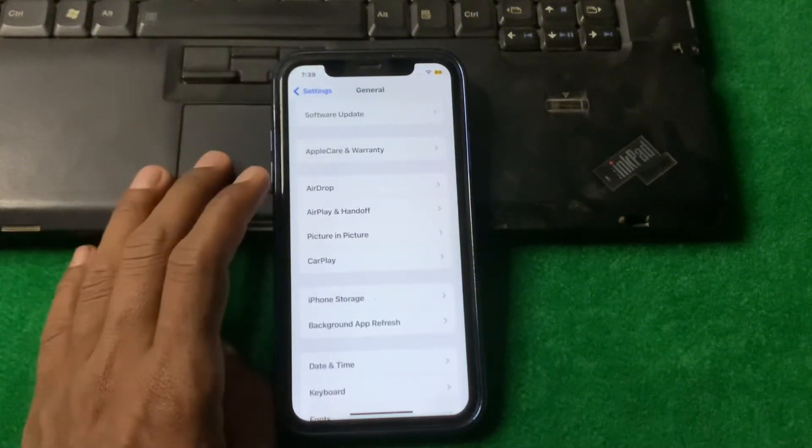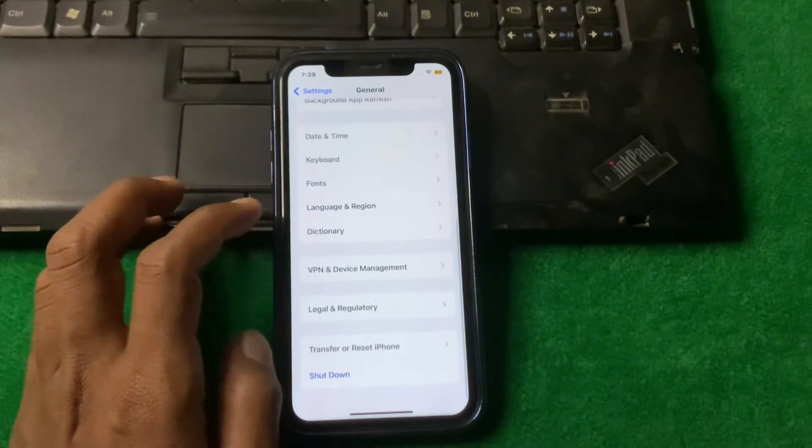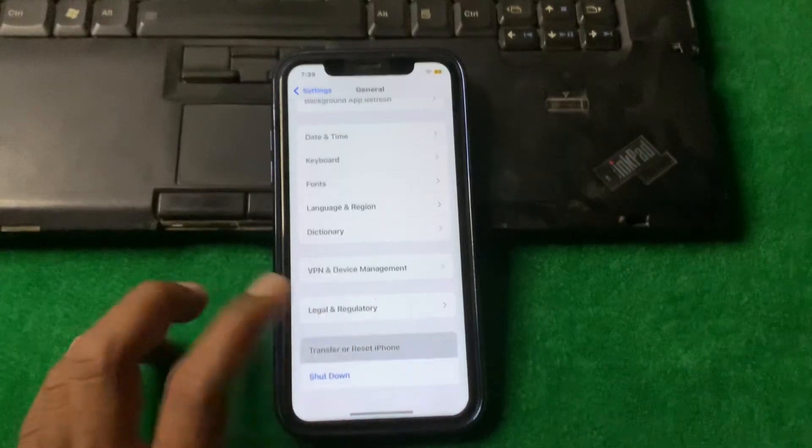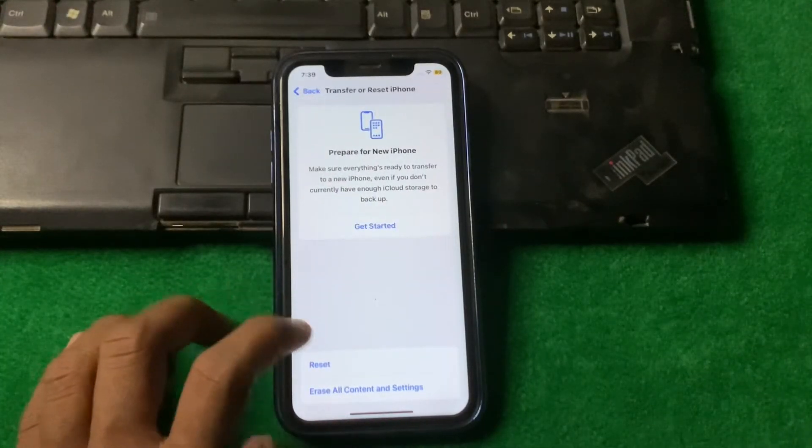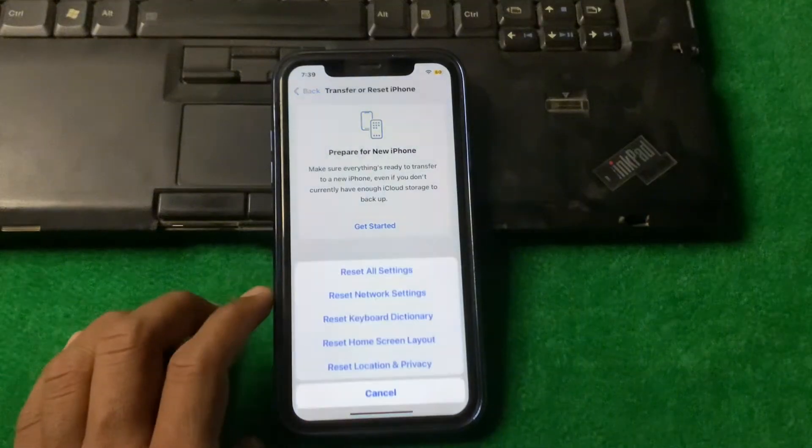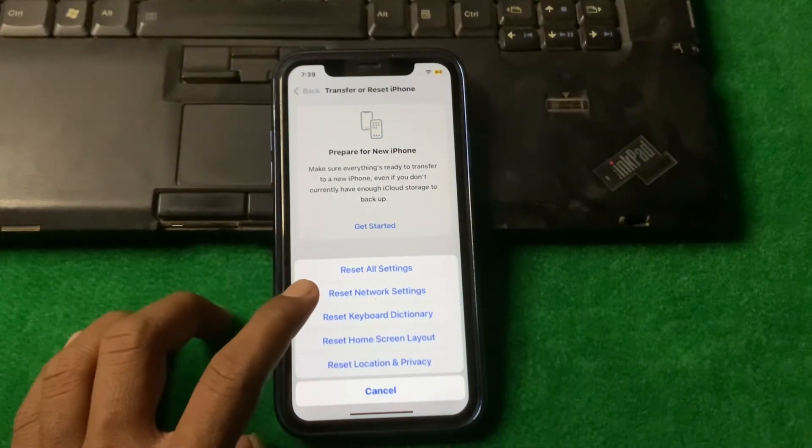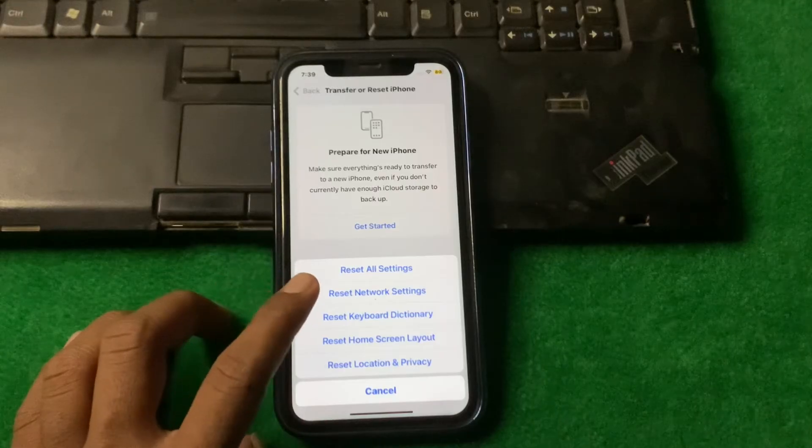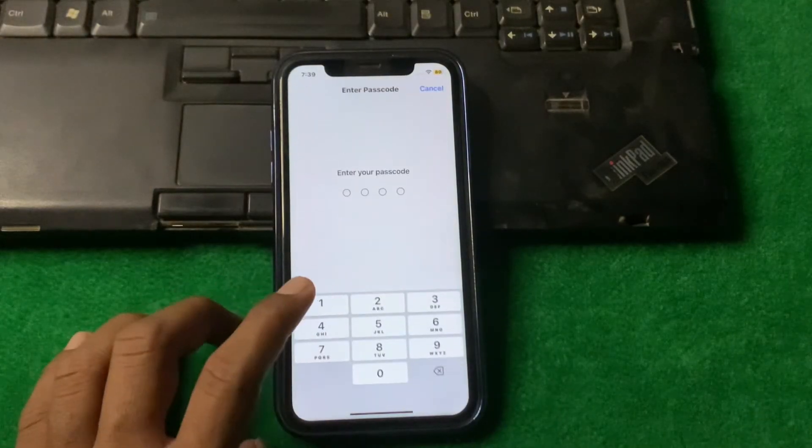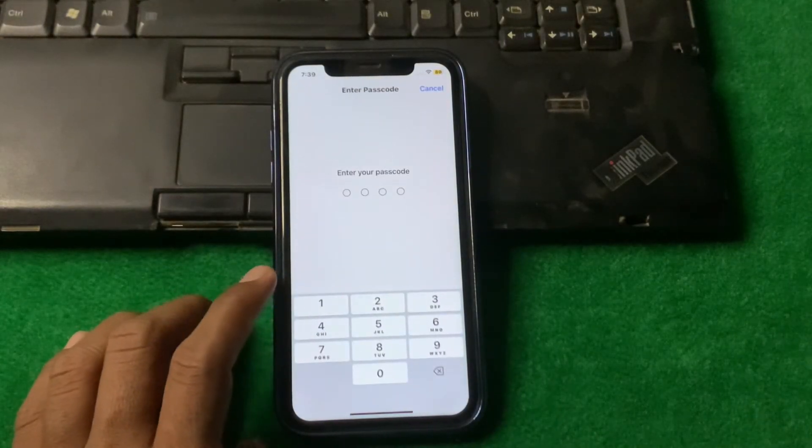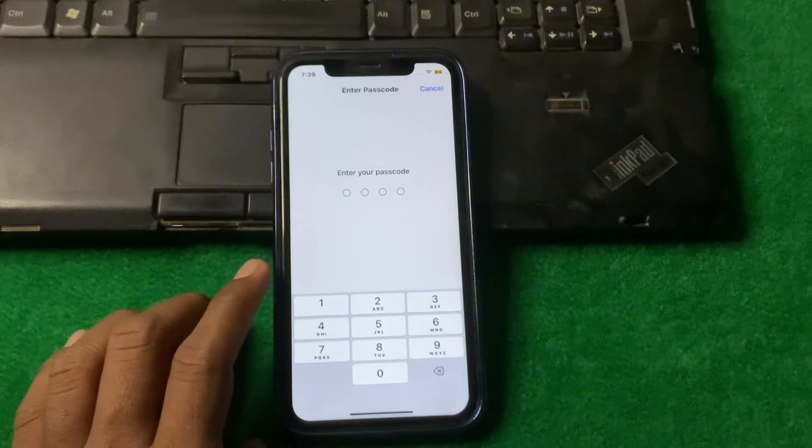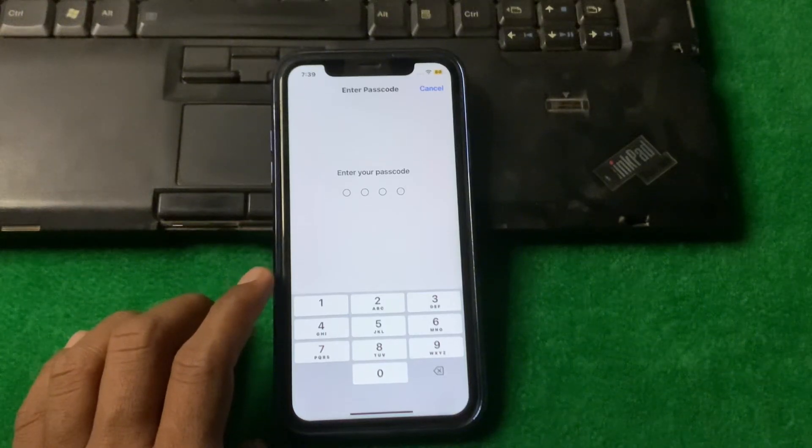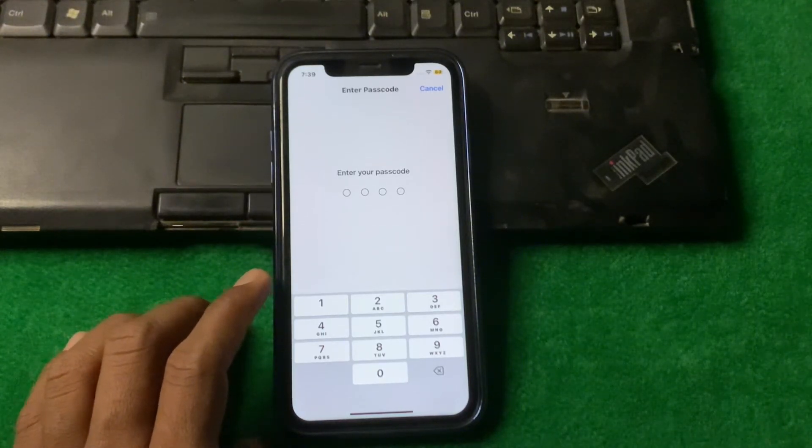After that, simply go back, tap on Transfer or Reset iPhone, tap reset, and reset network settings. Enter your iPhone password and reset your network settings. Check if the problem is fixed or not.